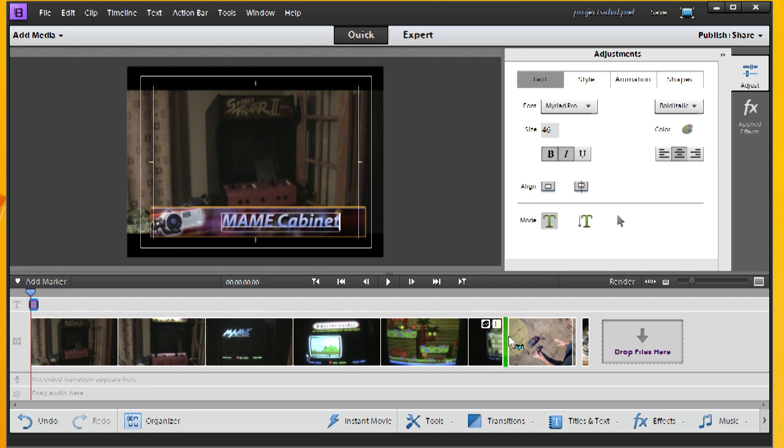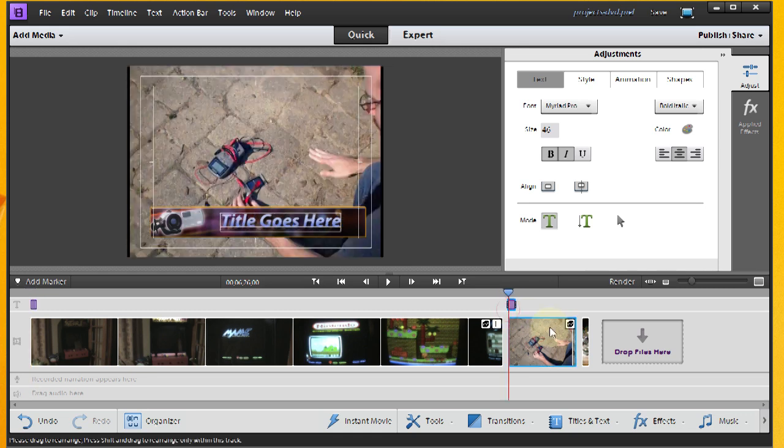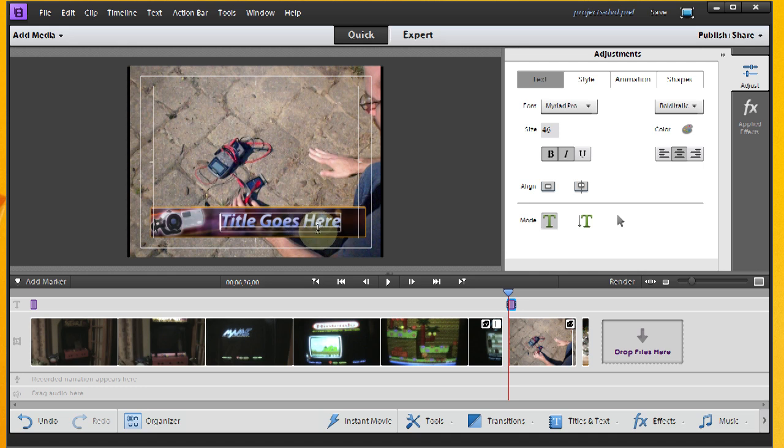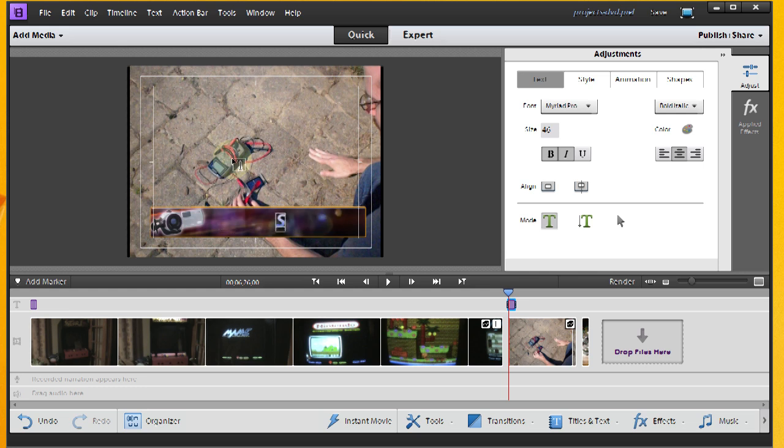Then we're going to want to do a similar thing for some of these other clips here. Drag this one out. And this is my second clip. I'm going to go right to the beginning of the second clip. And this one will be Solar Power.